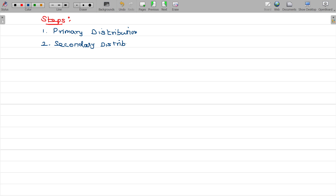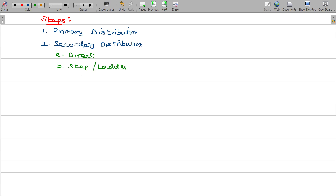When it comes to secondary distribution, we have either direct distribution, or step or ladder distribution, or the reciprocal method.